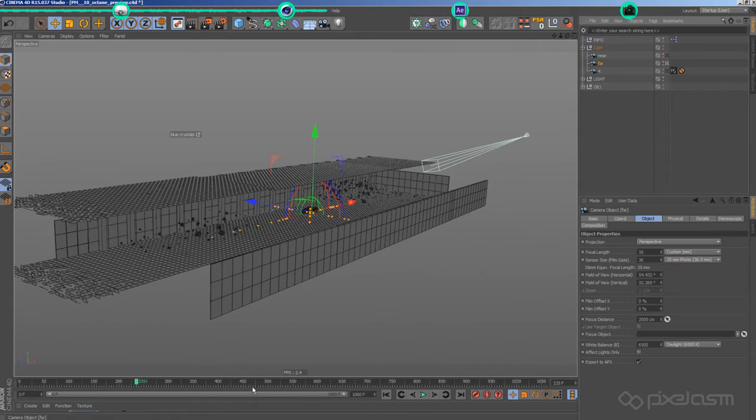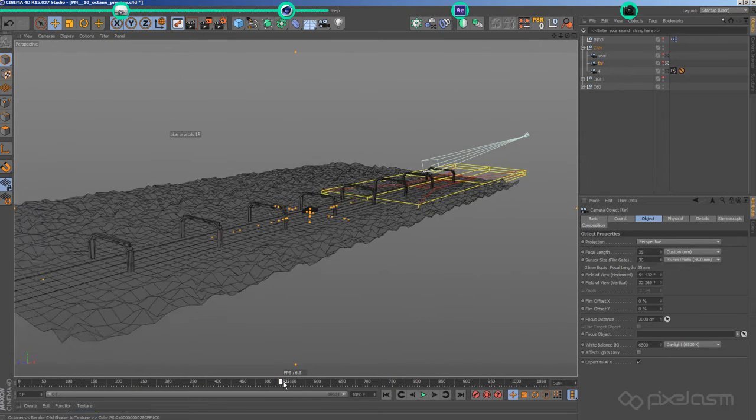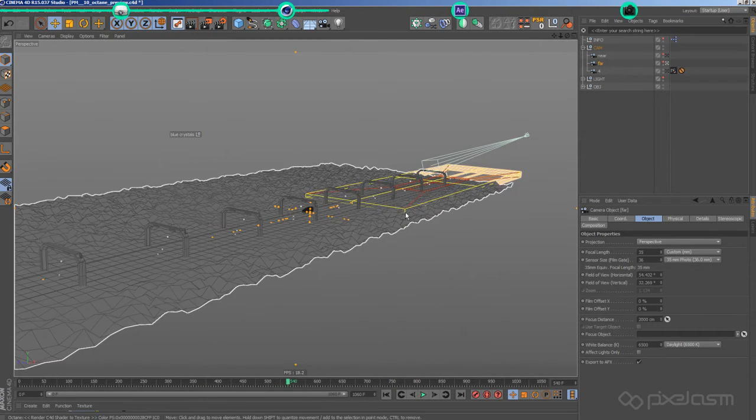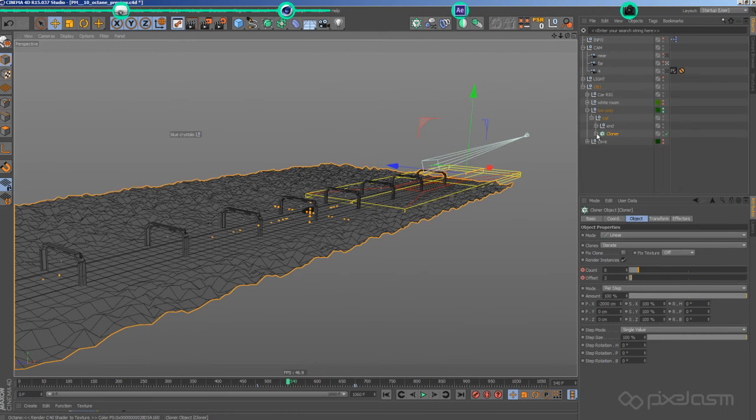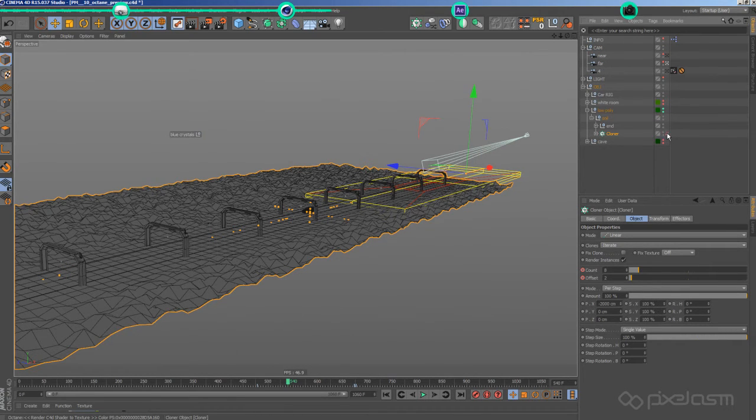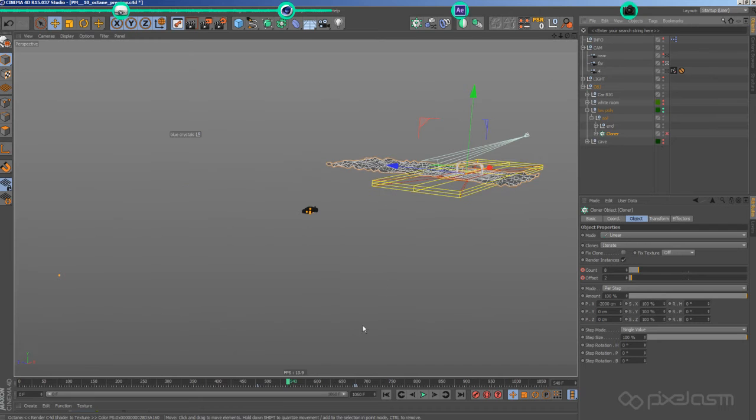For the exterior, I built just a tiny part of the road with one of those light arcs, which I instantiated via MoGraph and animated its offset to save on memory.